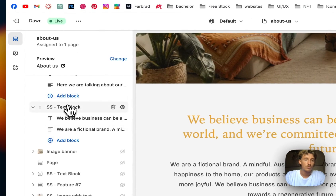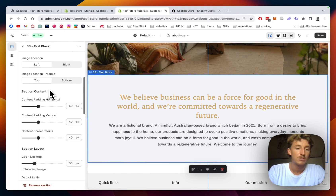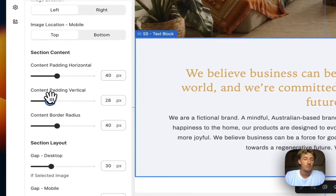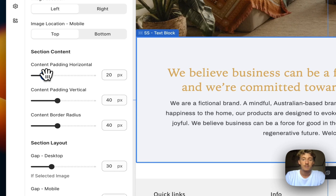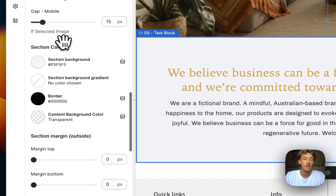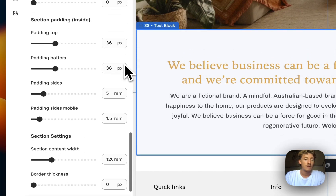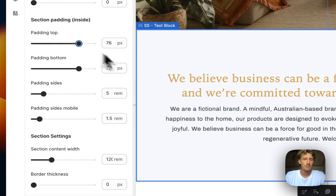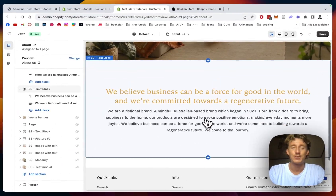You can also implement an image in the block if you want, but I just want text in this case. I'll give the content some horizontal padding so it sits a bit more inward with a little gap. For the section background, I'll leave a simple white background, and I'll also add some padding to the whole section so it has some space. Then we can happily move on with the next section.